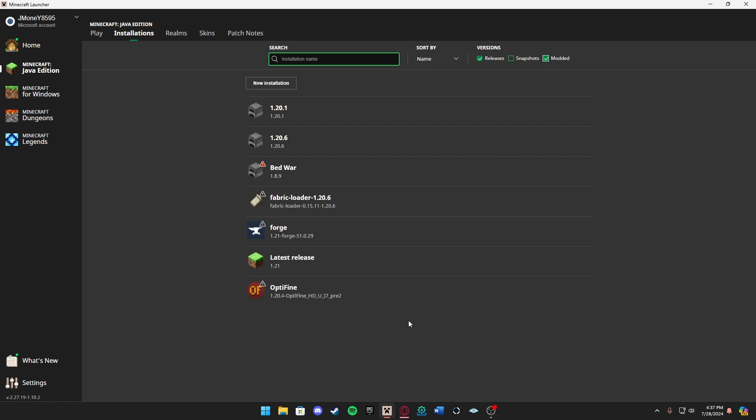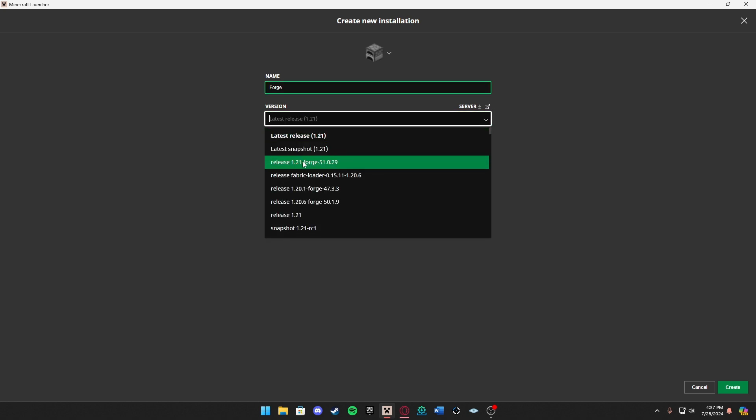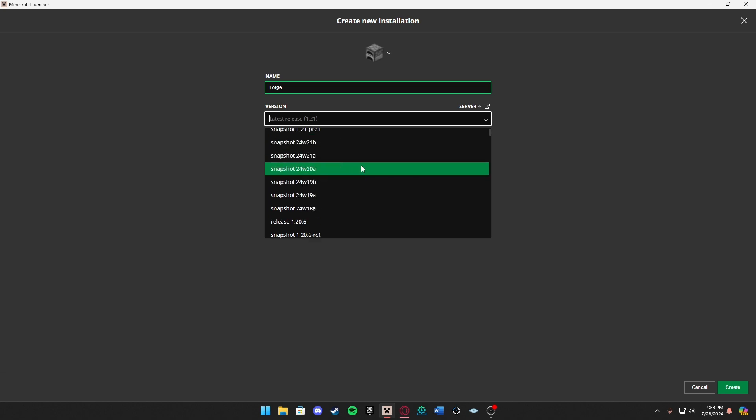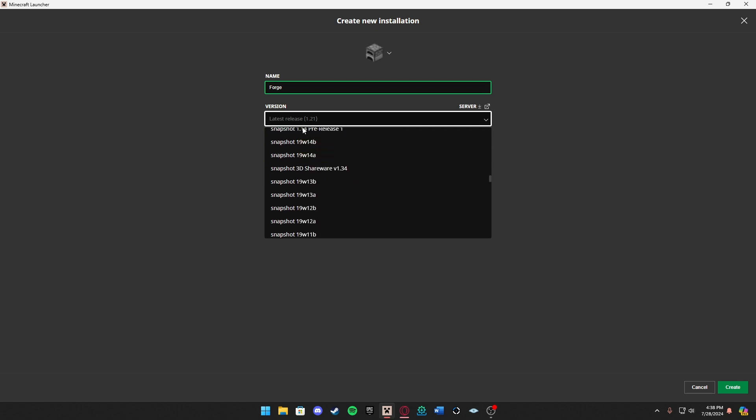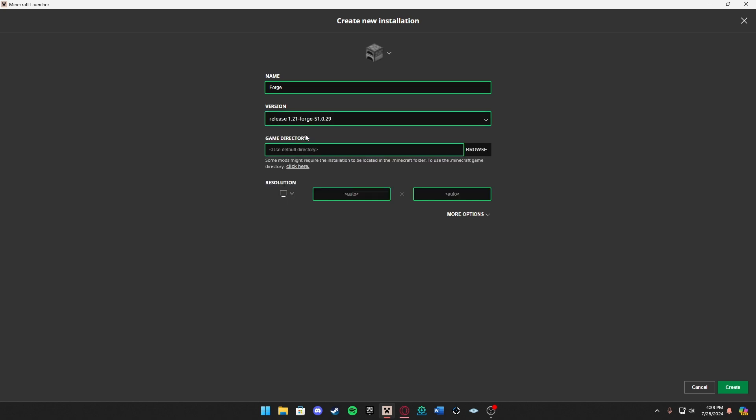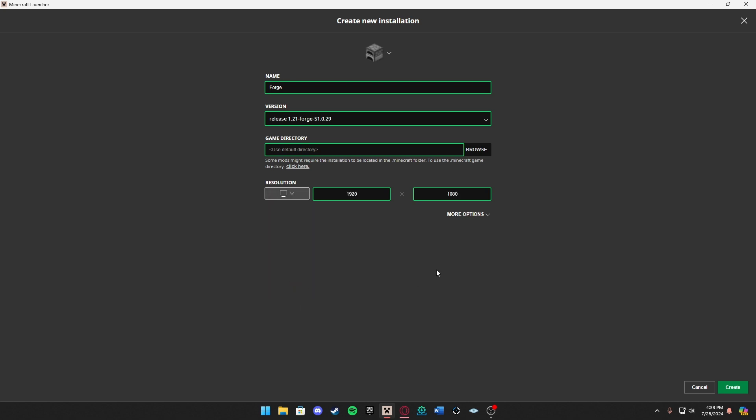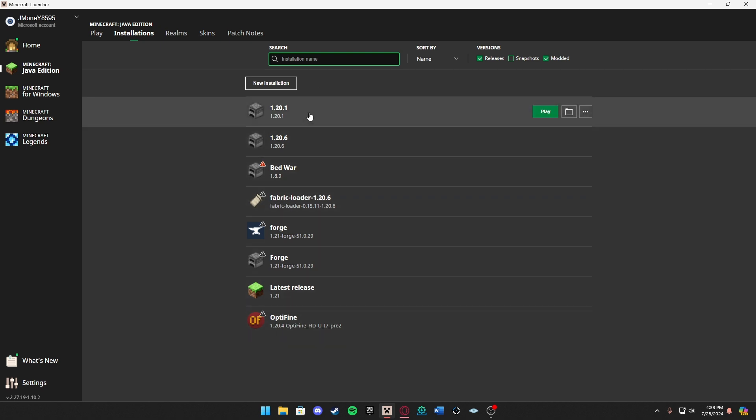But if you don't see it here either, you can go ahead and do New Installation. Name it whatever you would like and you want to click on this version. We can see here release 1.21 Forge. If you don't see it here because there's a lot of snapshots, you can just search Forge. As you can see I have 1.20.1 and what we just did is 1.21. Go ahead and press that. Game directory can be default so go ahead and leave that as it is, do your resolution and press create. There we go, it should be this one right here.